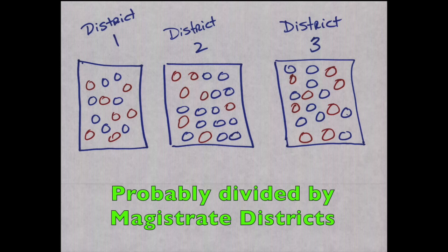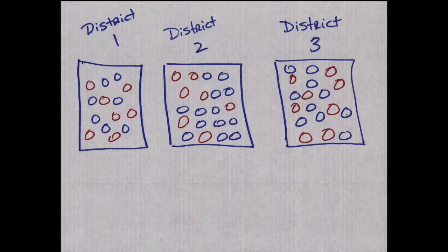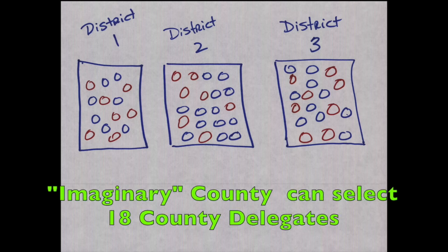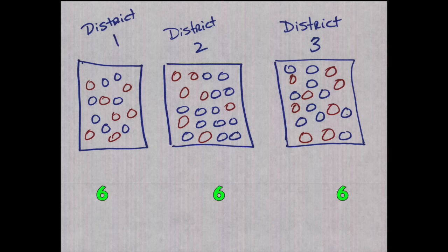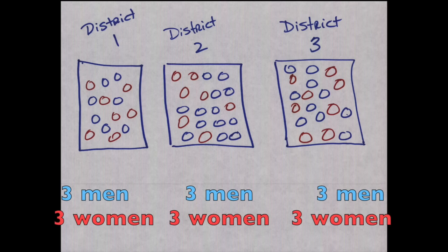Once you're in the convention, they will separate you into your magistrate districts. Most counties have three; some of the bigger counties may have more. So they will divide you up and all the people in District 1 will be together, District 2 and District 3. In this pretend county, we're going to assume that this county has 18 delegates that they can send to the state convention, and that will be equally divided amongst their three districts. So District 1 can have 6, 2 can have 6, 3 can have 6. And those have to be, as closely as possible, divided amongst men and women. So the blue is men and the red circles are women.